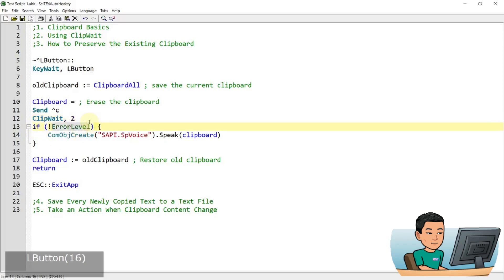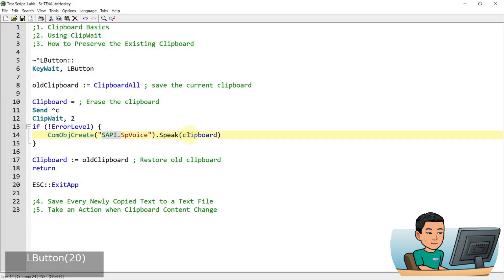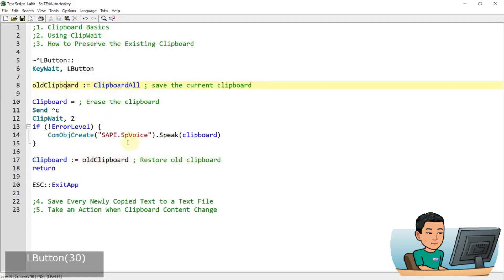The second parameter is left empty, so it waits for text only. Then it goes into an if statement: if error level is set to 1, that means no text was copied within two seconds. There's a NOT operator, so if text does get copied, it runs the code inside — creating a COM object for Microsoft Speech API and doing text-to-speech to read out the clipboard content. After reading, it restores the old clipboard back from the saved variable.